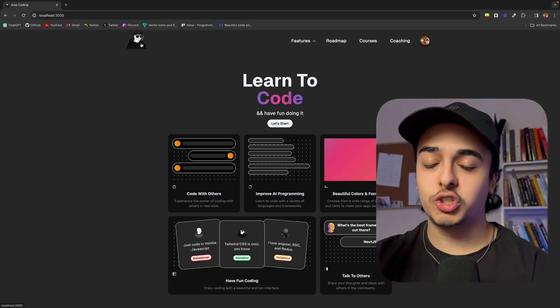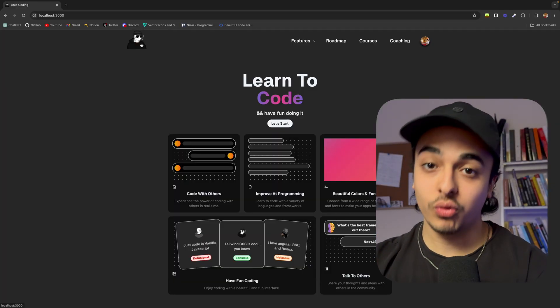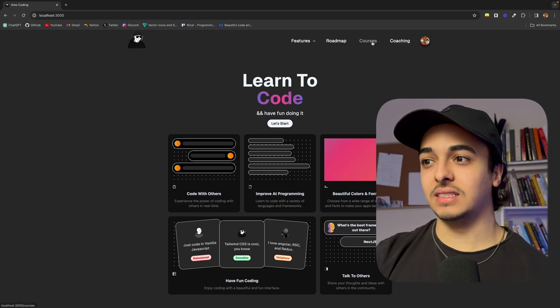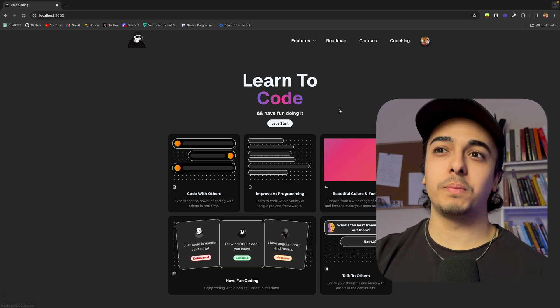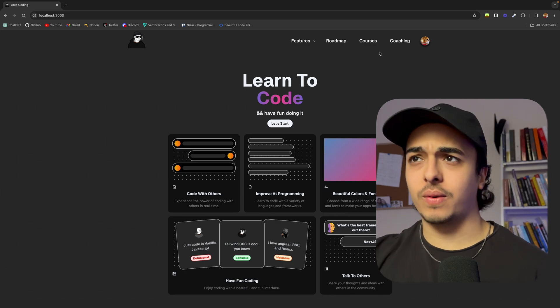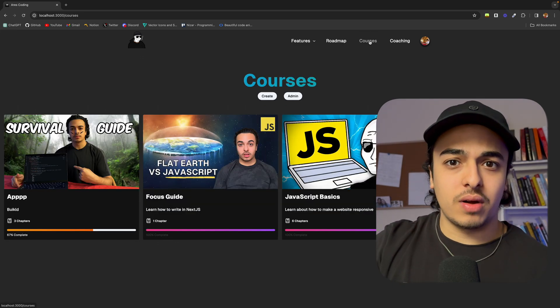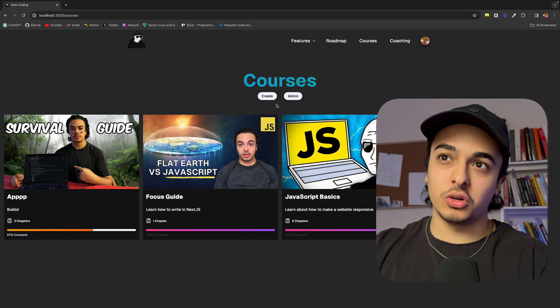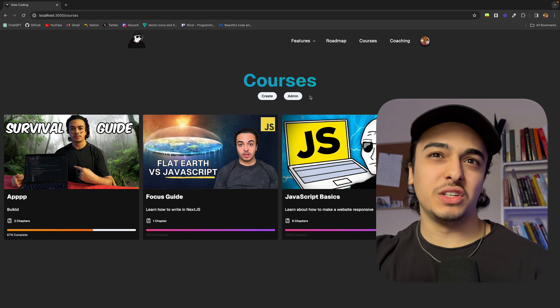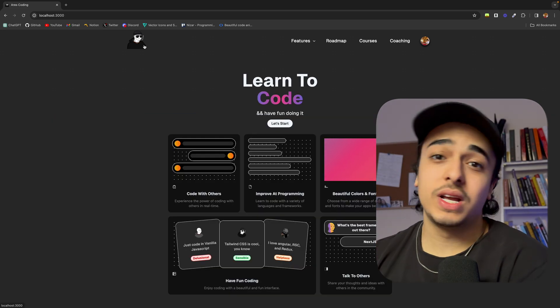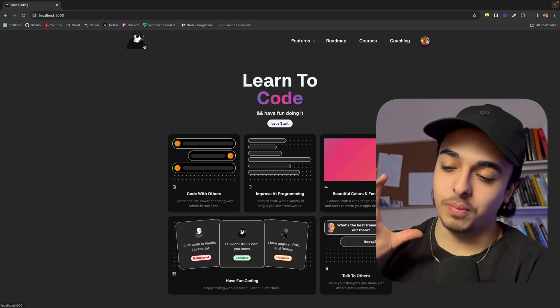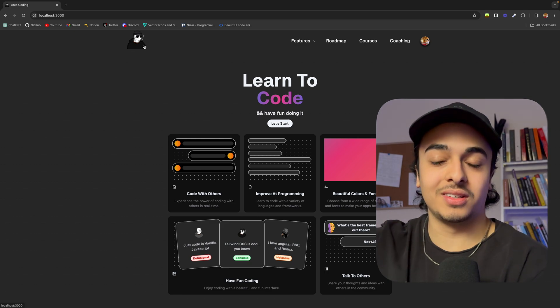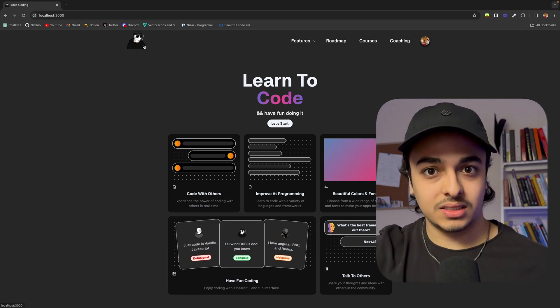Now the first trick you can apply to build a beautiful website is something I call the consistency trick. What a lot of new developers tend to do is they're all over the place. One page has a blue background, the next page has a yellow background, and maybe one button looks rounded while the other one's like a square. They have different fonts. When in reality a great way to make a site good looking and probably the most important thing is to make everything look consistent.